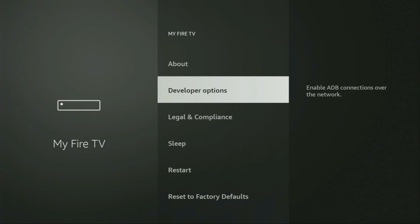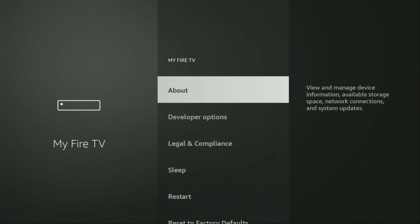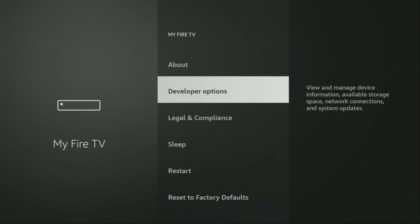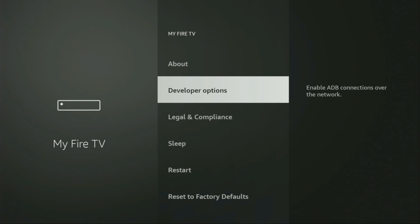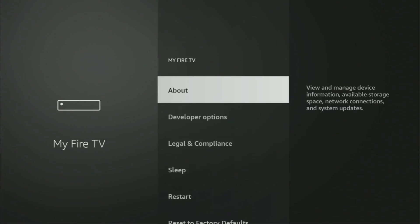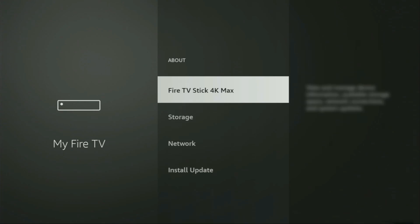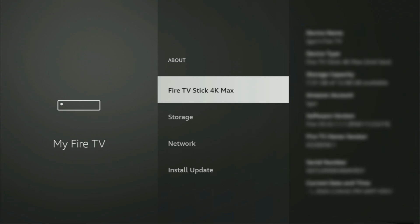But on some Fire Sticks and especially on the new Fire Sticks, the developer options can be hidden by default. So if that's the case and you cannot find your developer options right here, don't worry, it's actually easy to make them appear. To do so, we'll need to go to About, then select Fire TV Stick here and make sure to click on the middle button on your remote for seven times and do it fast.